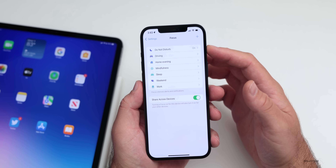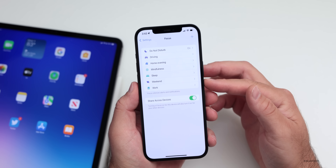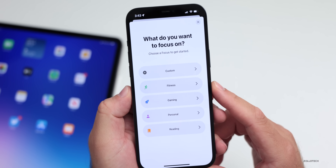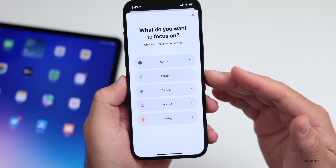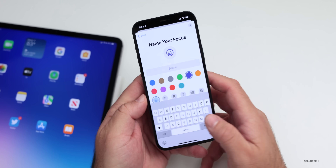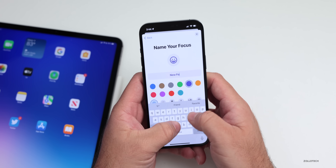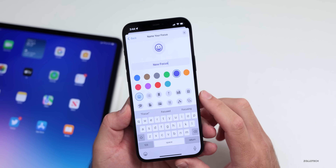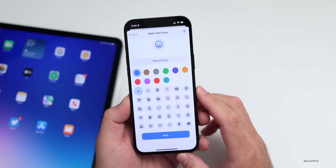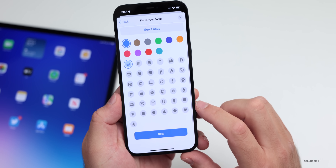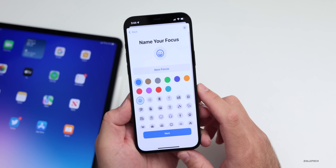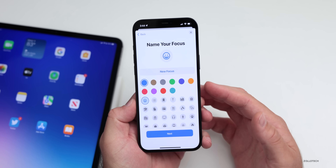We have Do Not Disturb, Driving, and others, but maybe we want to customize one. We can do that by pressing the plus button. You'll see it says: what do you want to focus on — Custom, Fitness, Gaming, Personal, or Reading. We'll select Custom, and under Custom we can name it whatever we'd like. So maybe we'll name it New Focus. Under New Focus, we have options for different colors, and we can give it an icon that represents the focus. You have books, shapes, transit, headphones, and more — you can customize it based on what you'd like.